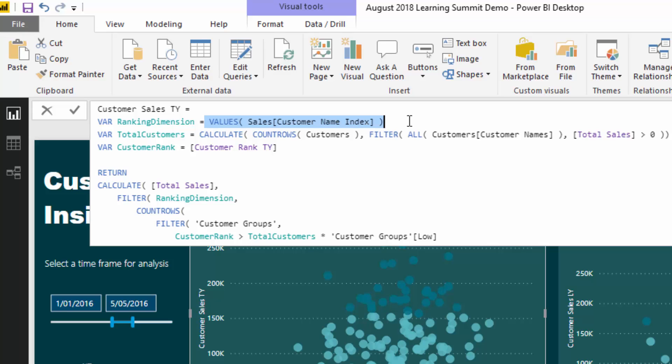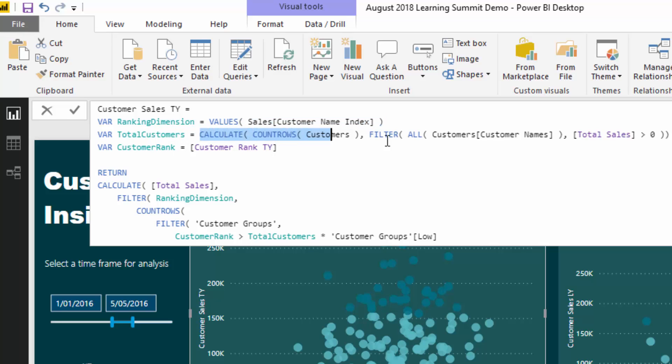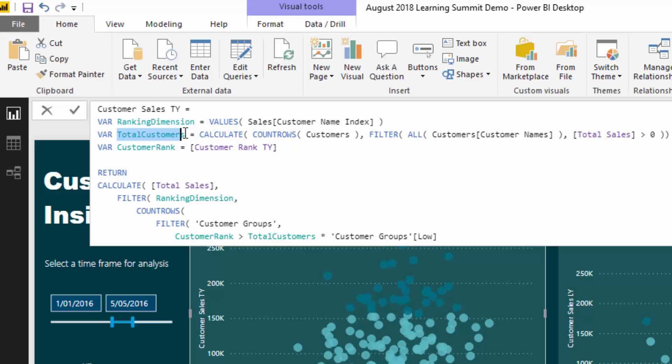What I've done is I've said, okay, let's iterate through every single customer that has made a sale in any particular time frame. That's what this particular variable does and that's what VALUES does for us. This next one, total customers, is working out how many customers actually made a sale.